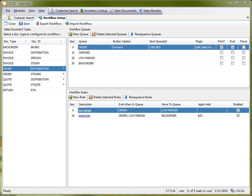I will primarily be concentrating on this panel here where you see the workflow queues, and the other panels I'm going to leave for a different video.